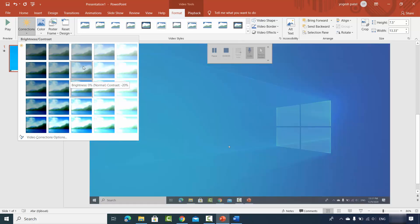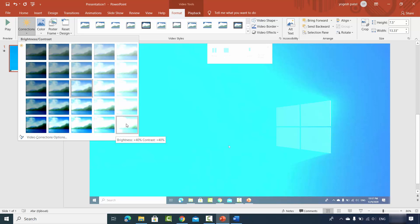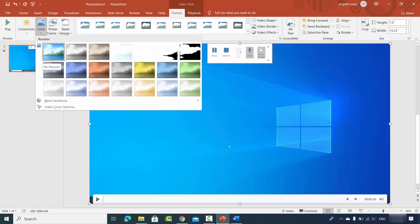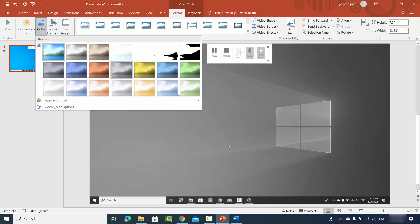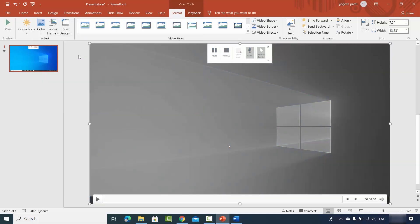Under Format you have Corrections, where you can choose brightness and contrast adjustments. For example, if I choose brightness plus 40%, the video becomes much brighter. You can also choose the Color option — by default it's the original color, but you can choose from a range of color styles.